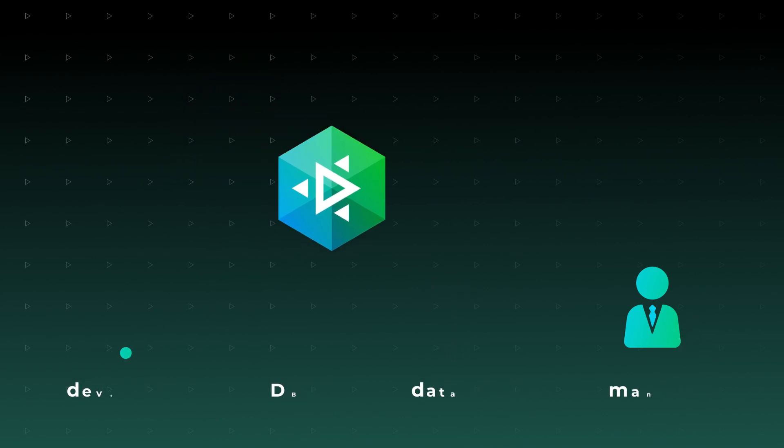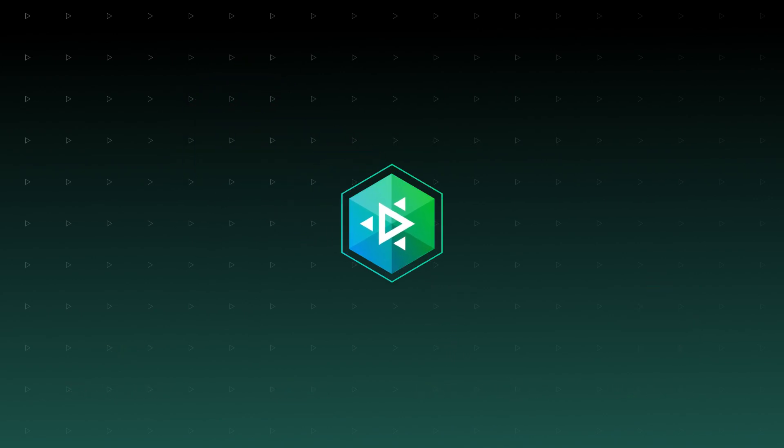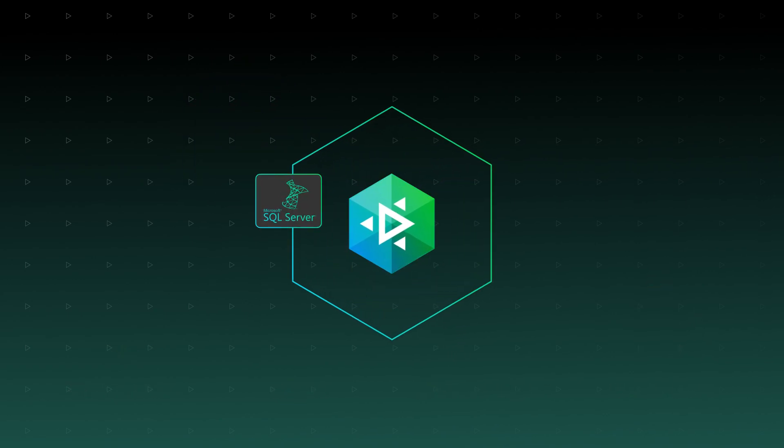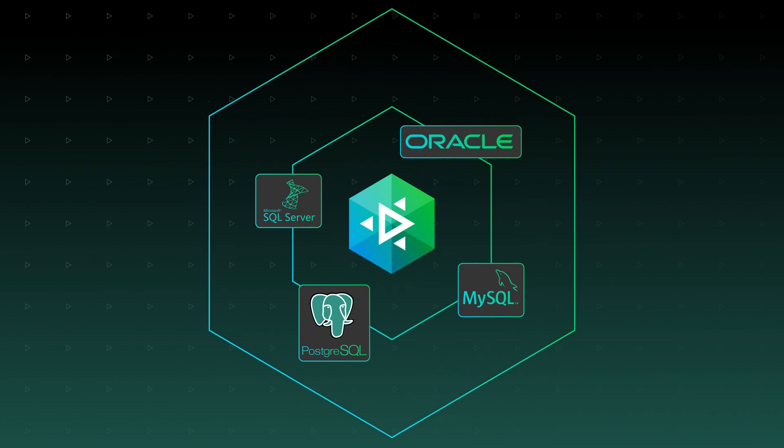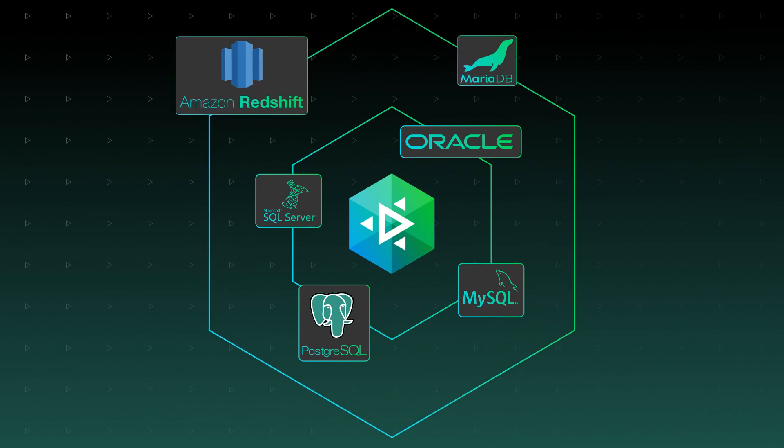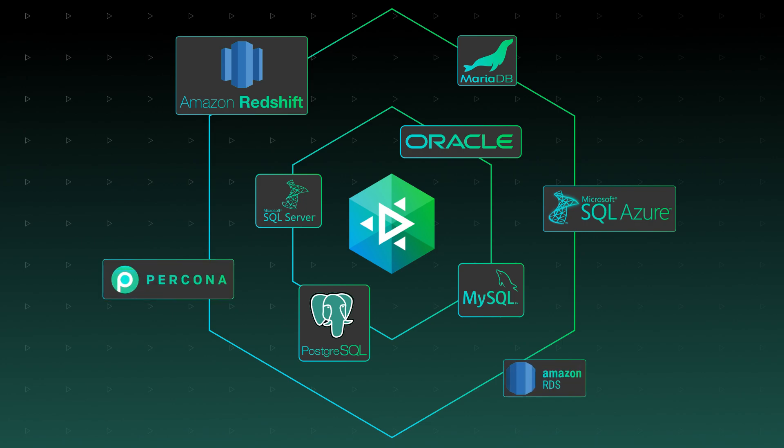The four main systems in question are SQL Server, MySQL, Oracle, and Postgres. But dbForge Edge doesn't stop there. You get a rich variety of supported databases and cloud services, including but not limited to MariaDB, Amazon Redshift, Azure SQL, Percona, and Amazon RDS.